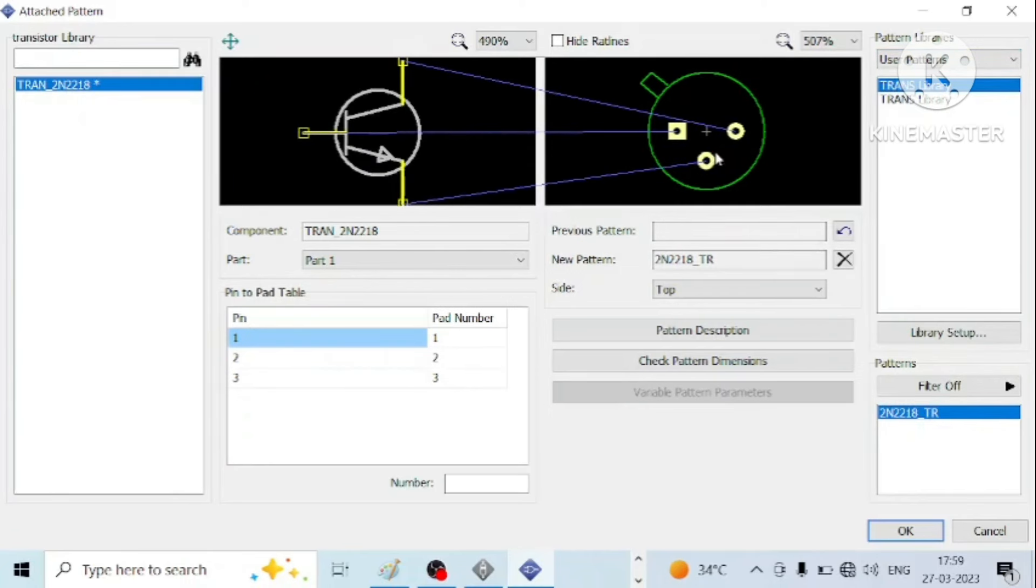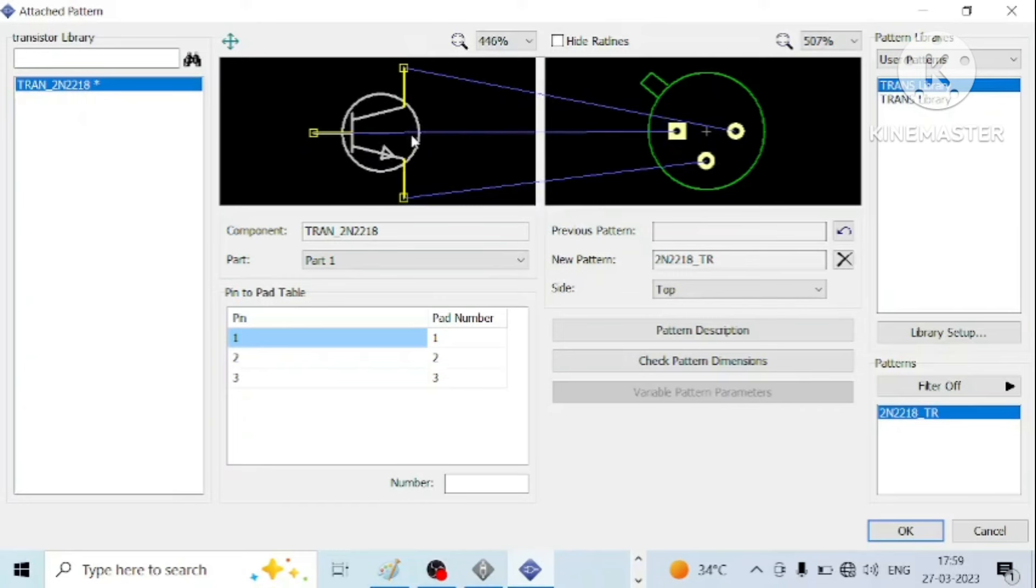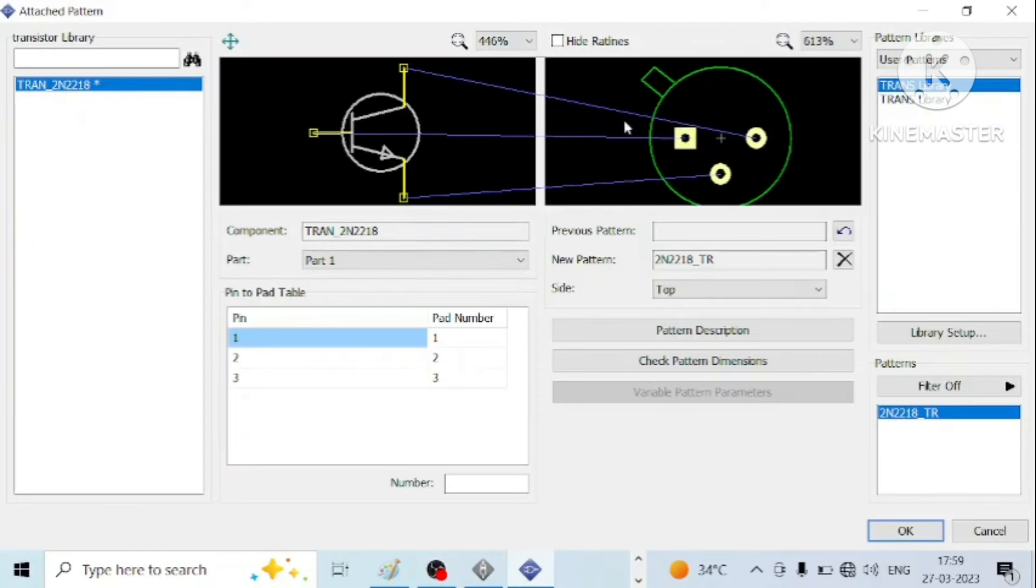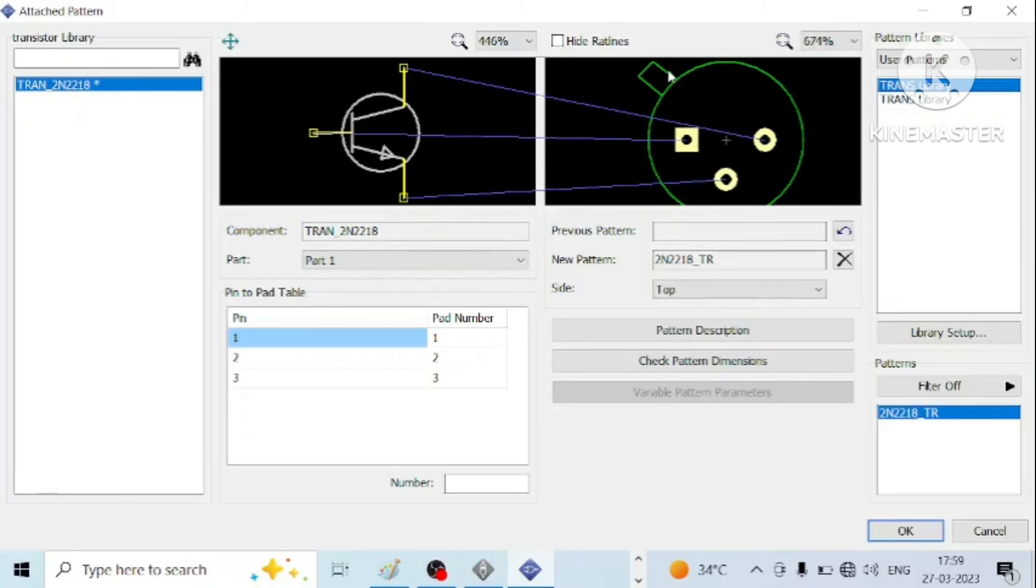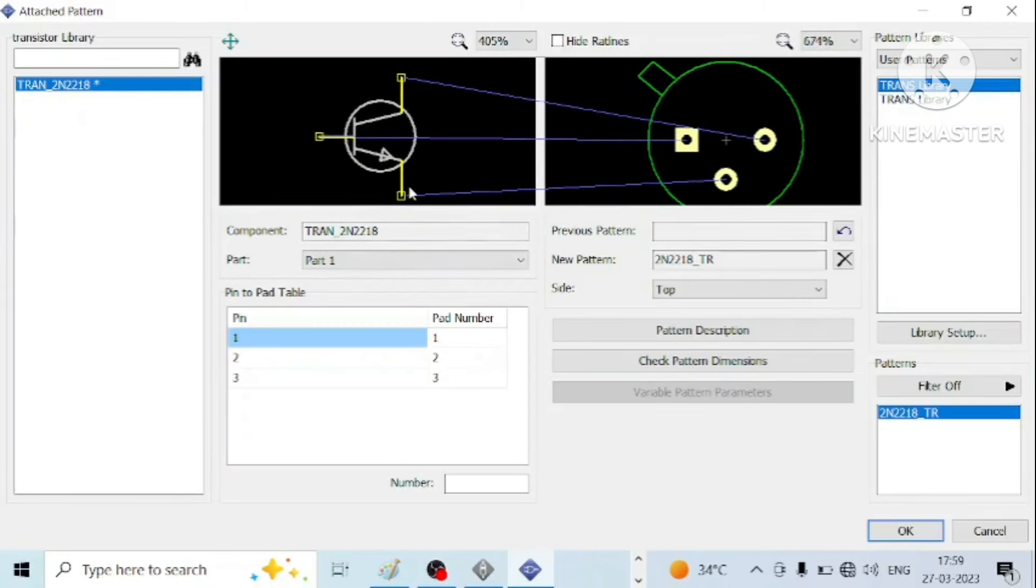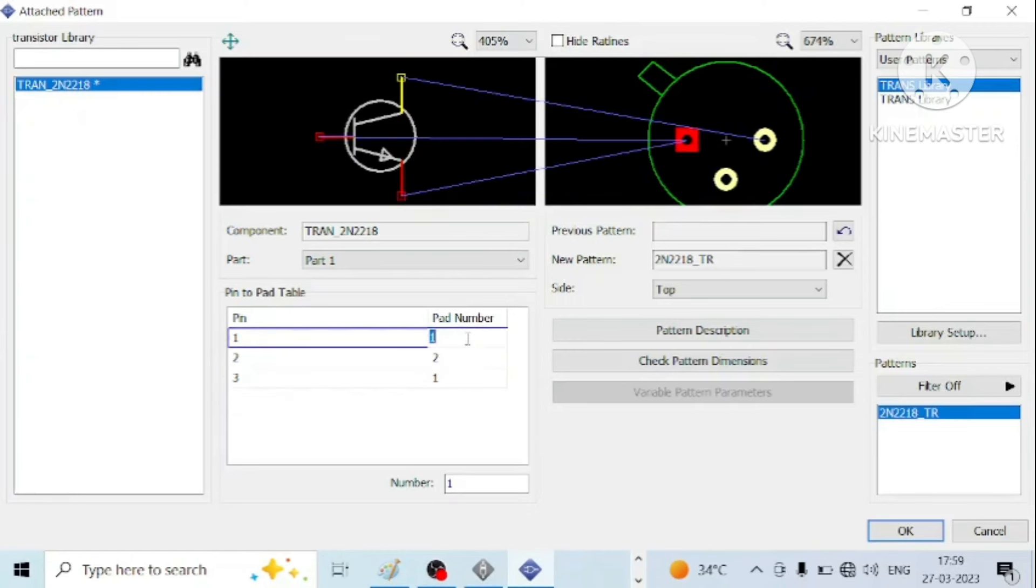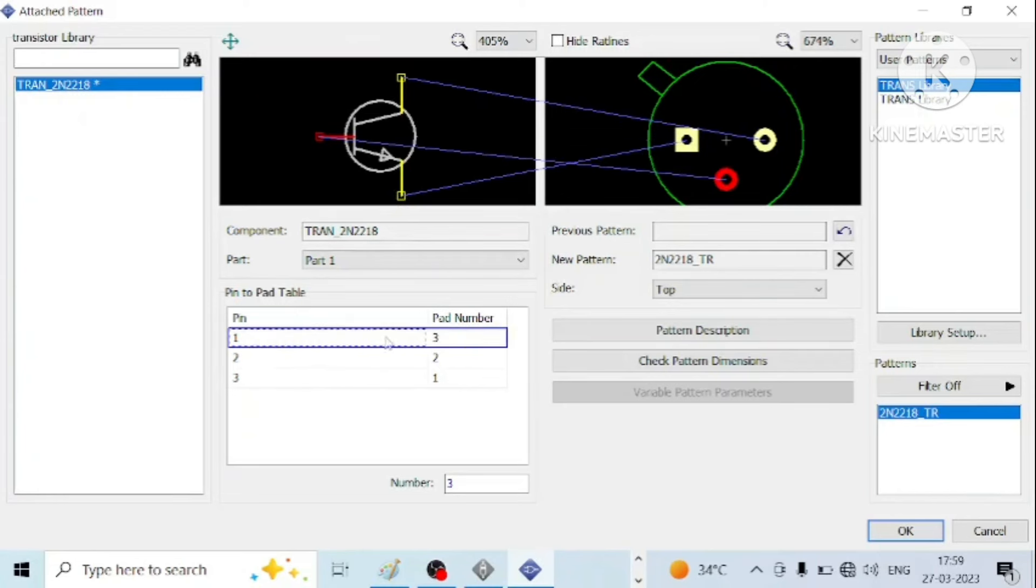Select pattern and pins are mapped: emitter, base, collector. Let us change, so this is my emitter and LP number 3 should be attached, and LP number 2 to LP number 1, 3. Now 1, 3, that is fine.